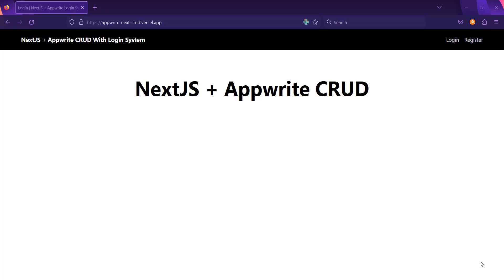We are going to create a whole CRUD operation with the login system from scratch using TypeScript, Next.js, AppWrite, and other libraries such as React.js. We are also going to see how to create a reusable component and how to use the app router, which is the new version of Next.js — that is Next.js 13 — from scratch.